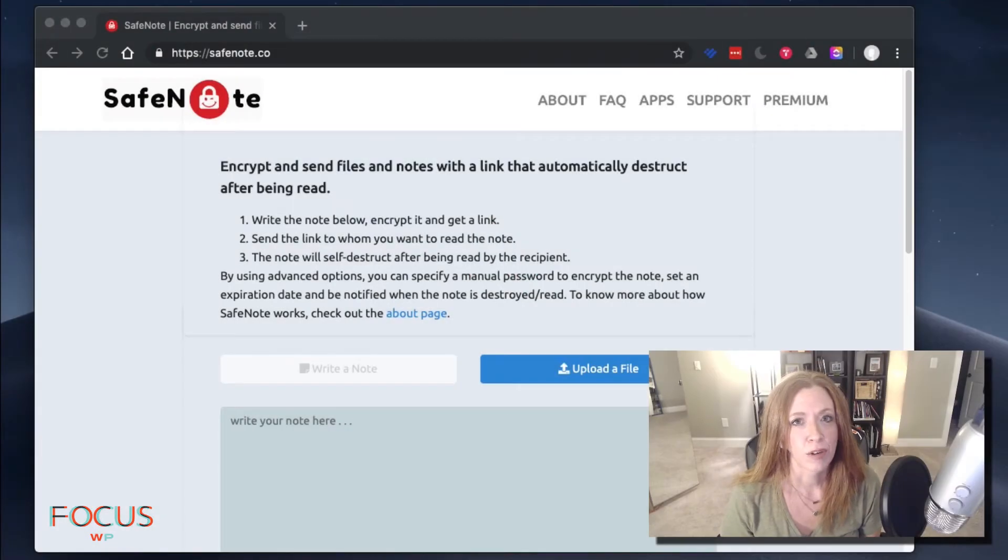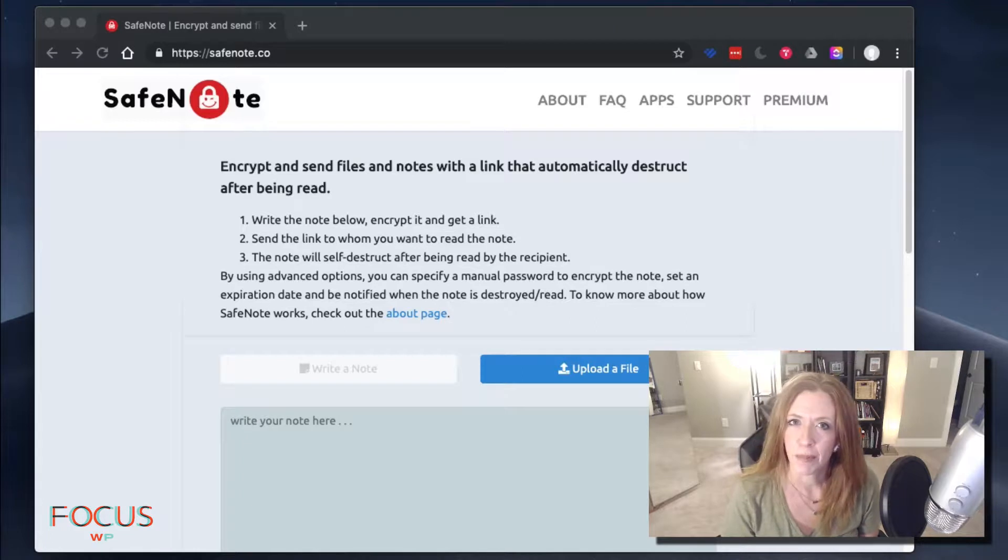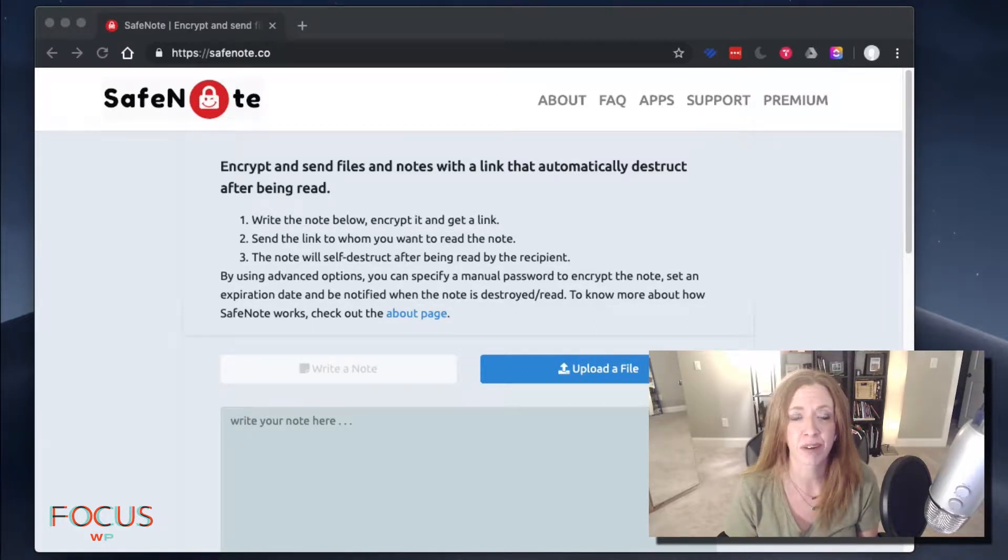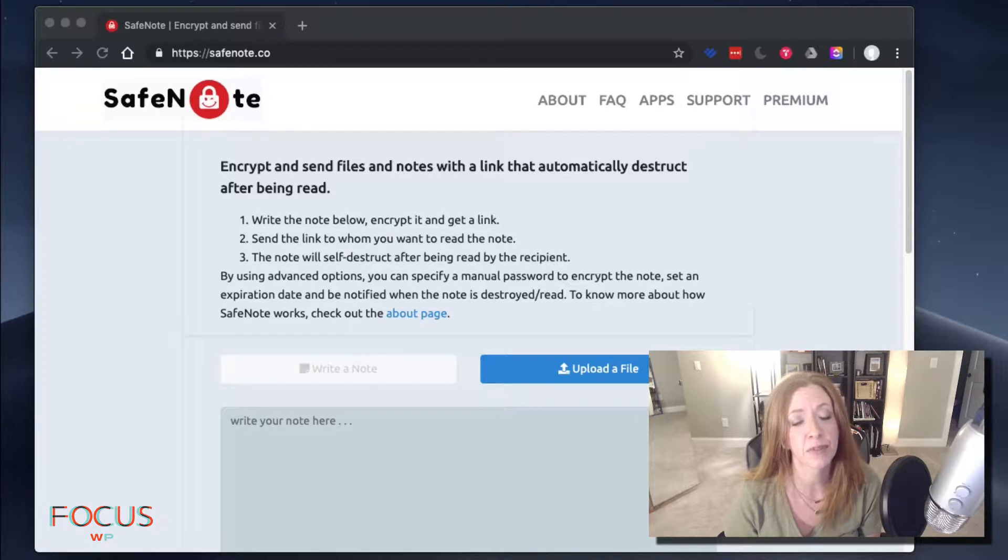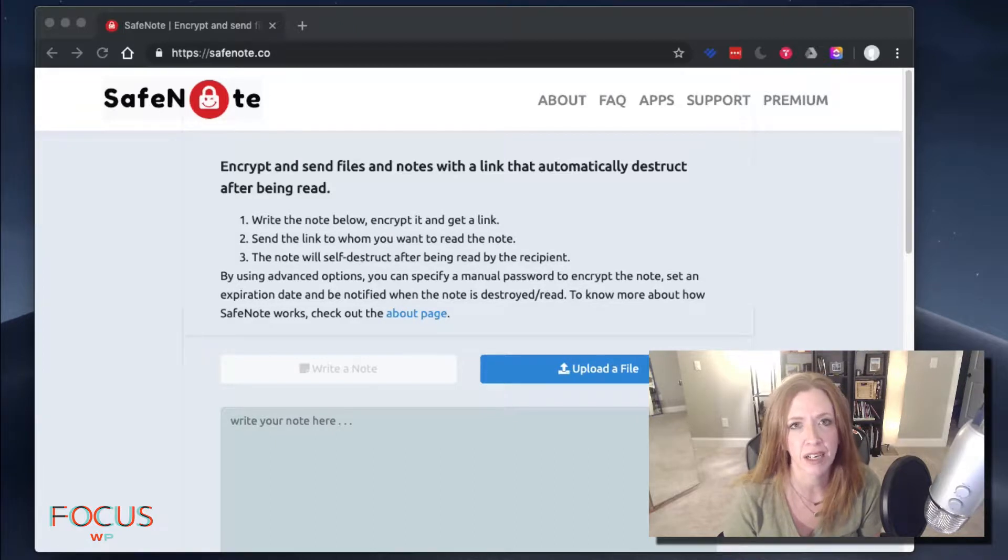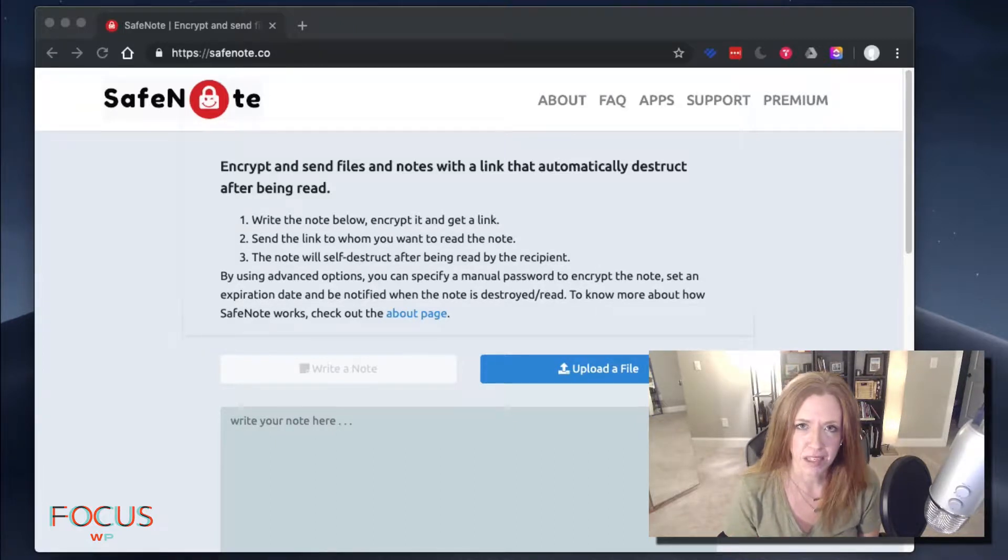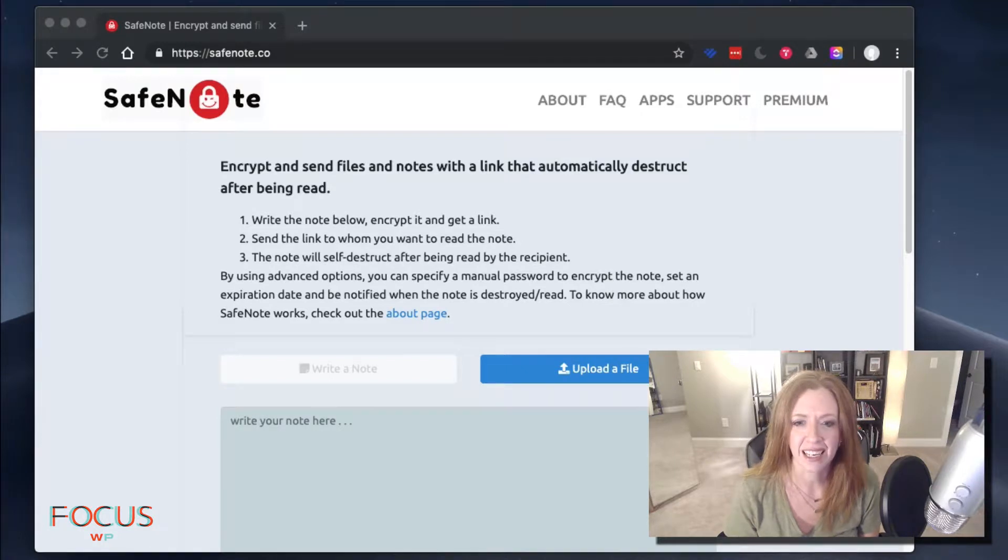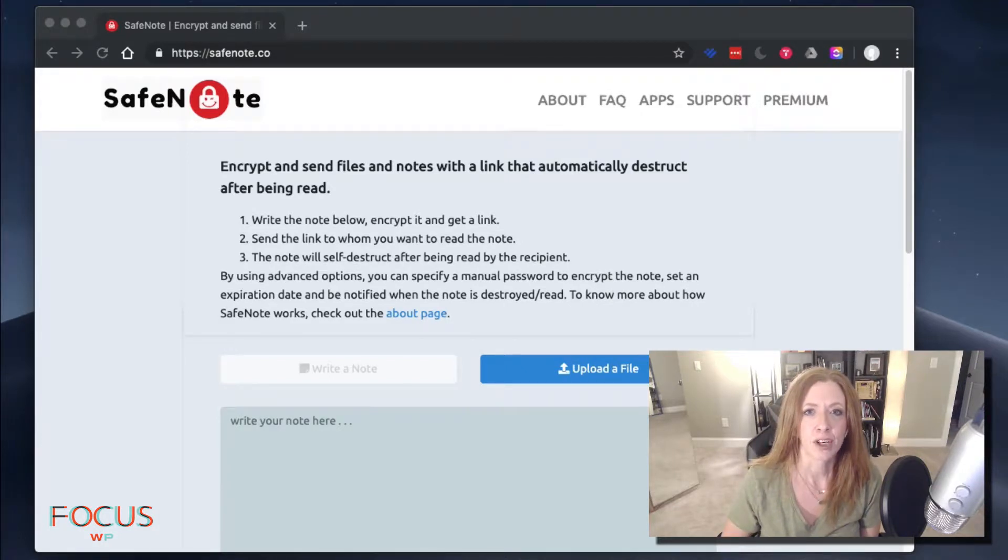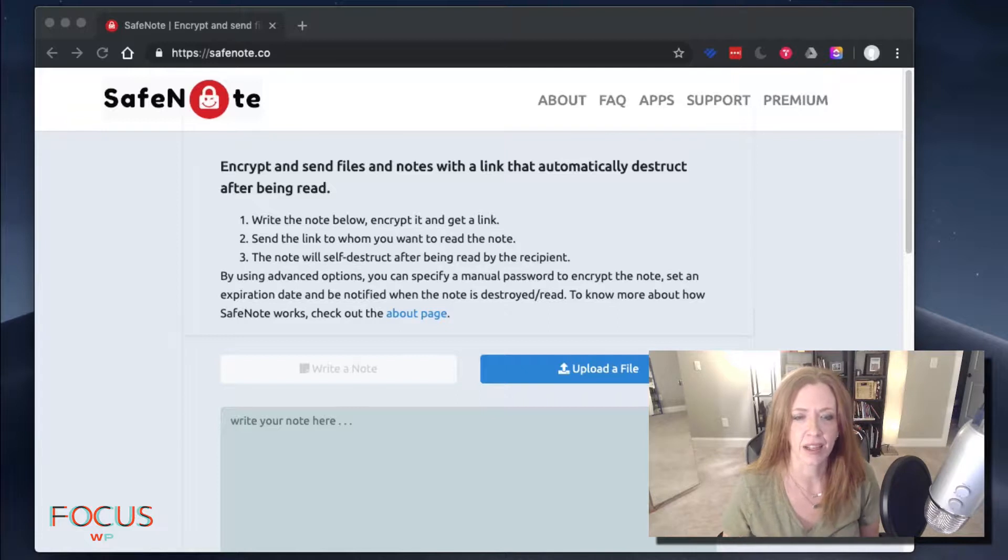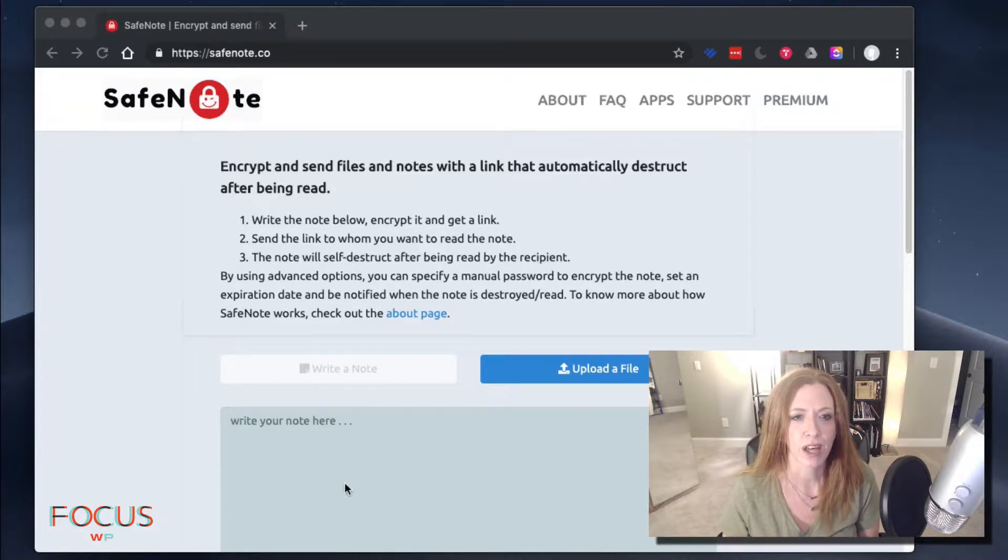We all know it. Passwords are the bane of our modern existence, aren't they? It's the worst. We have millions to remember and sometimes you have to share them with somebody. So how do we do that without compromising our precious data and security? I'm going to show you a quick trick. Super easy. It's going to be a lifesaver for you.